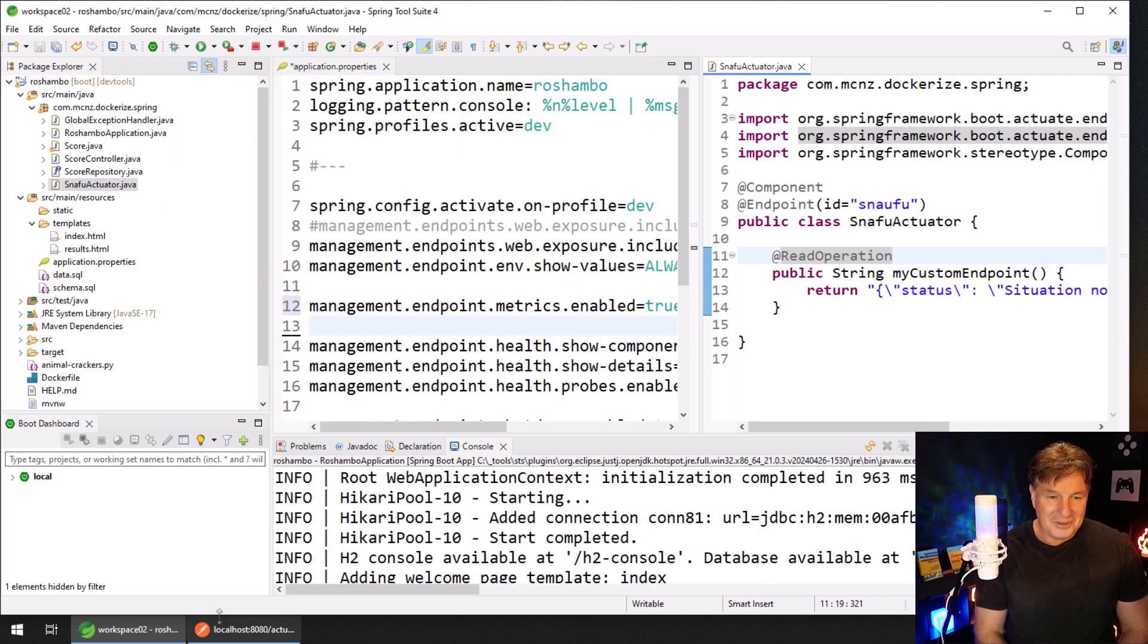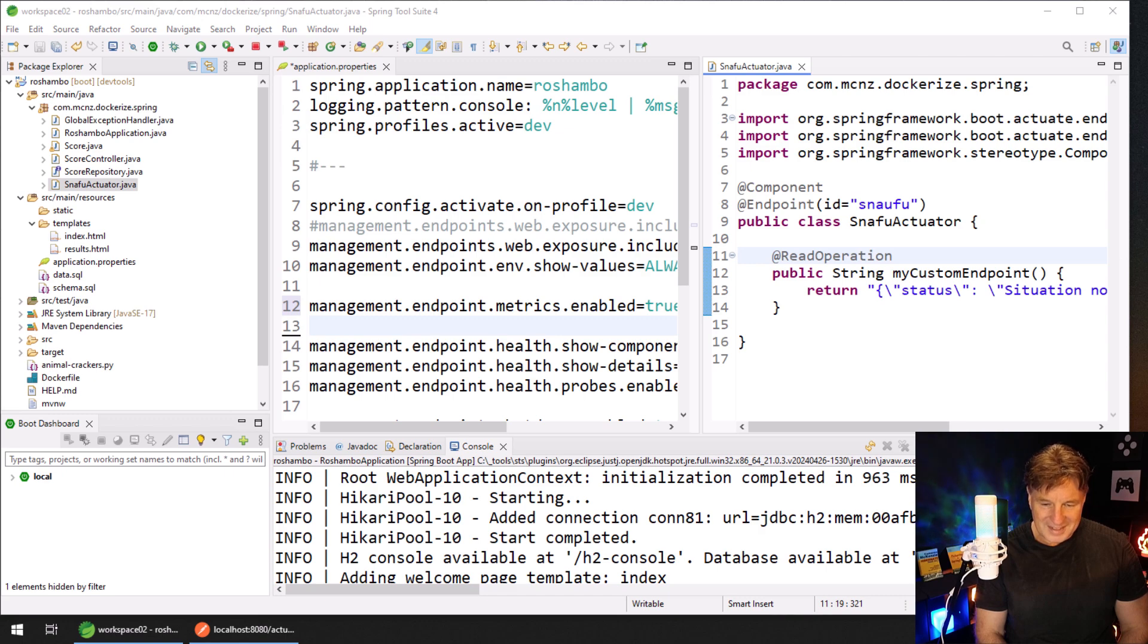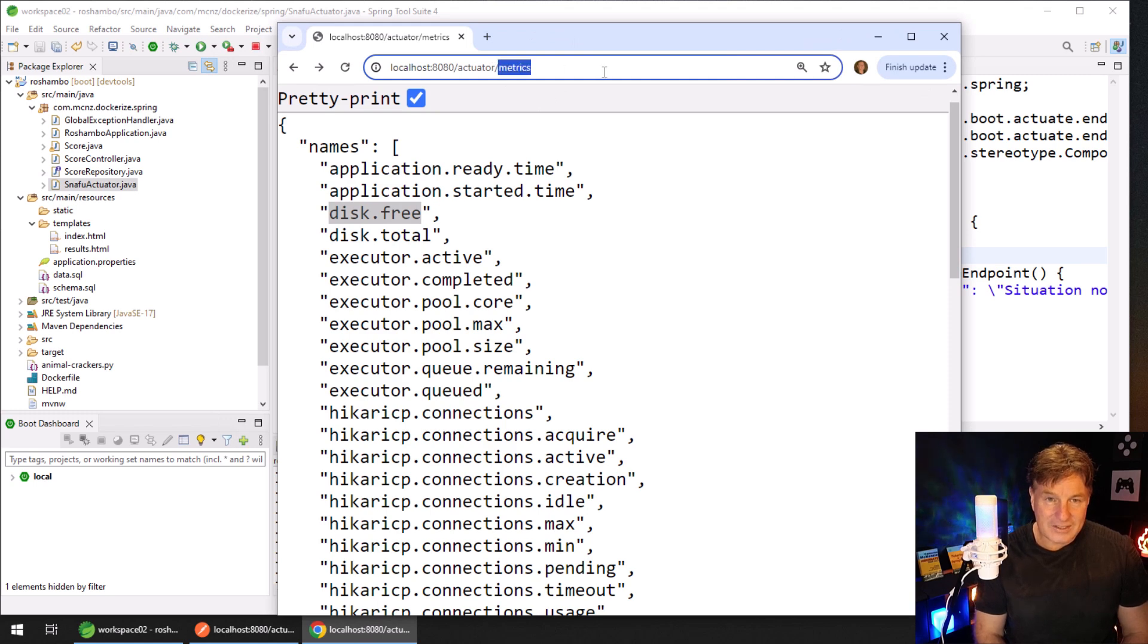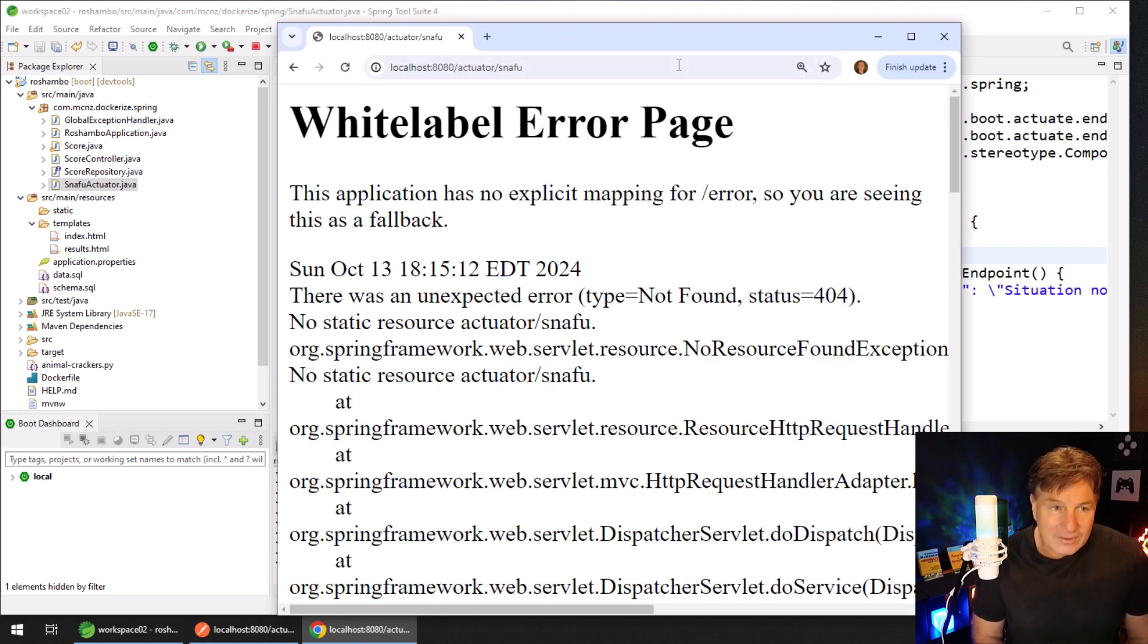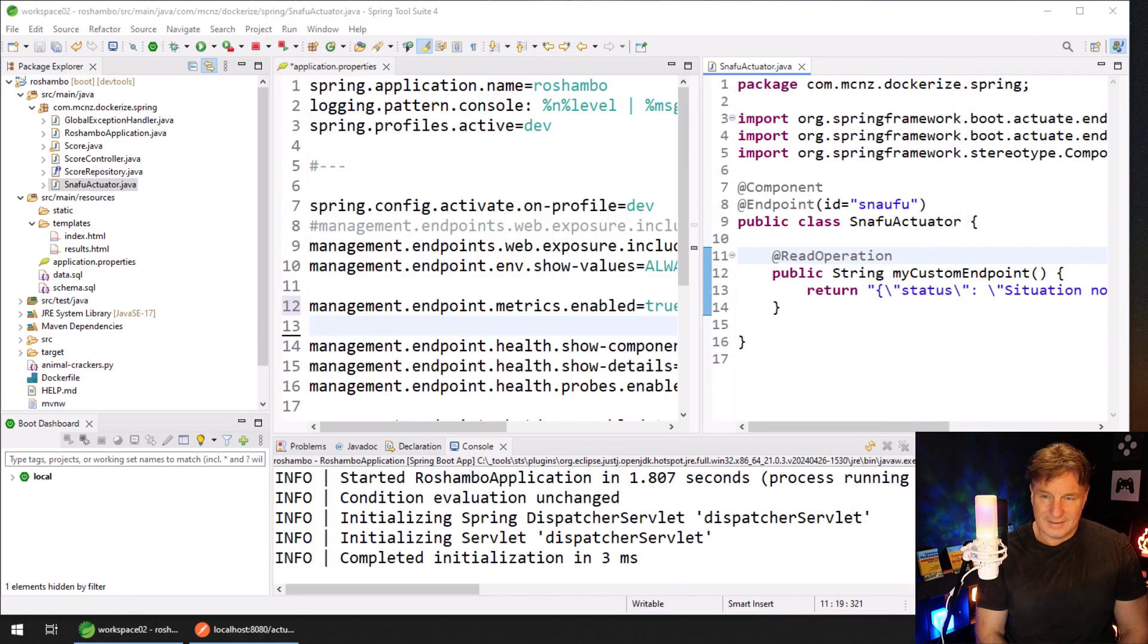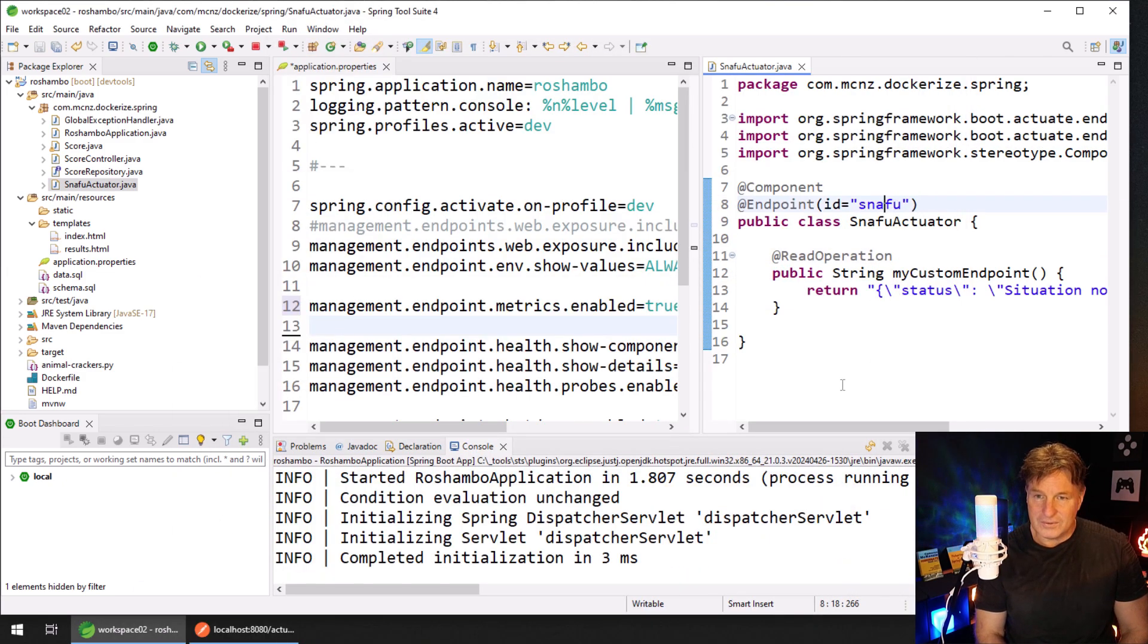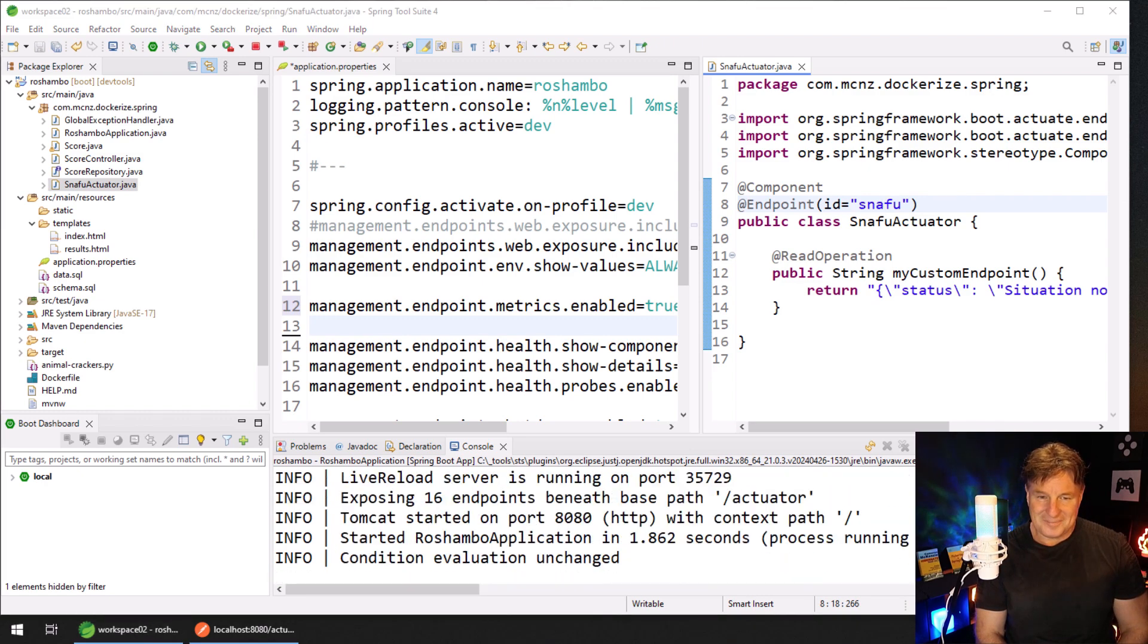I should be able to go into my browser. Where did my browser go? And I'm going to type in localhost:8080/actuator/snafu. When I go snafu... oh, I gotta spell it correctly. Snafu. Give me a second to just bring this up.